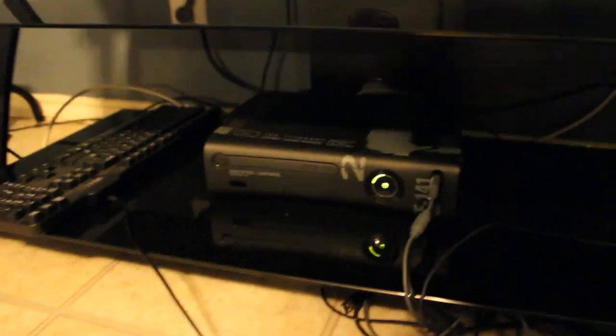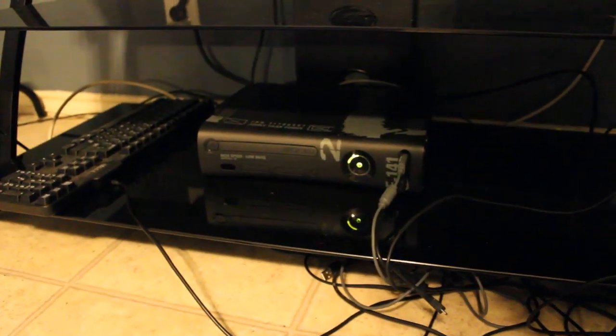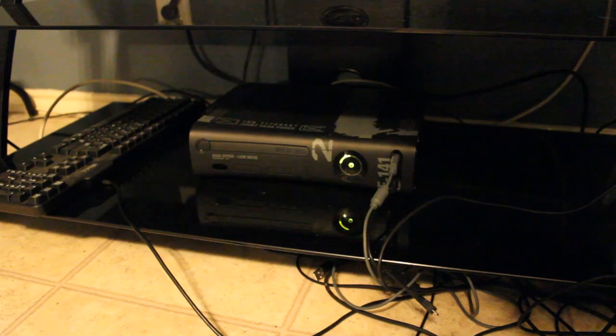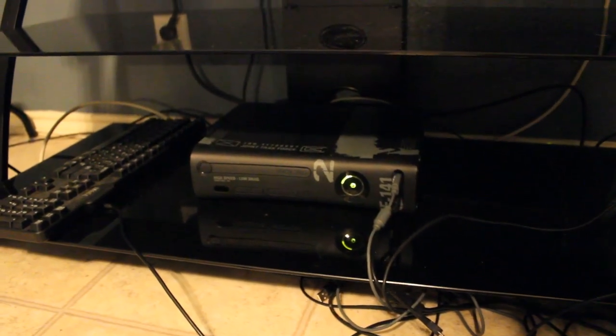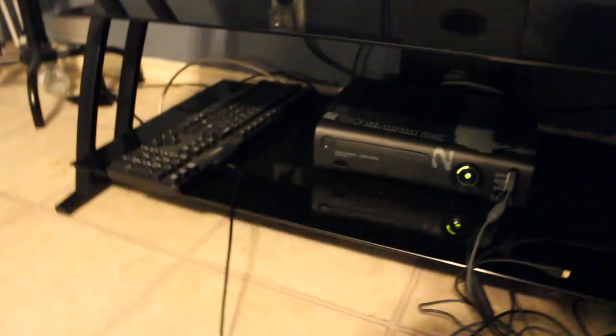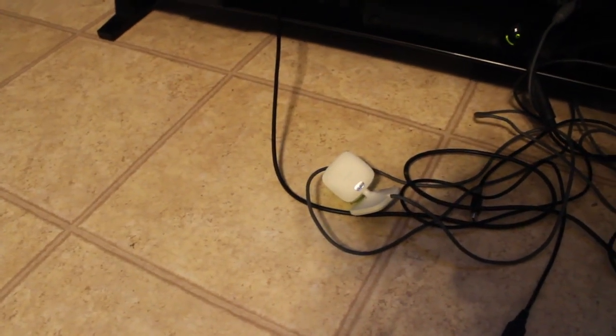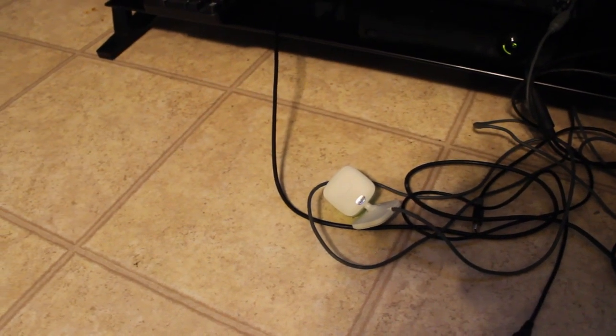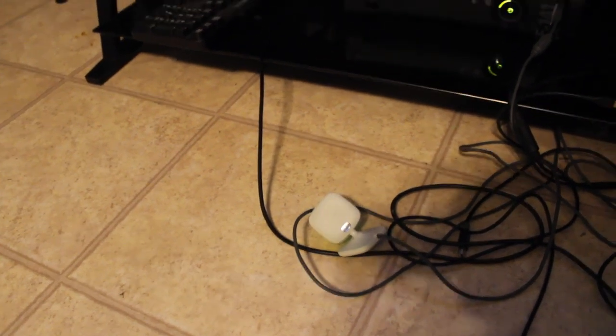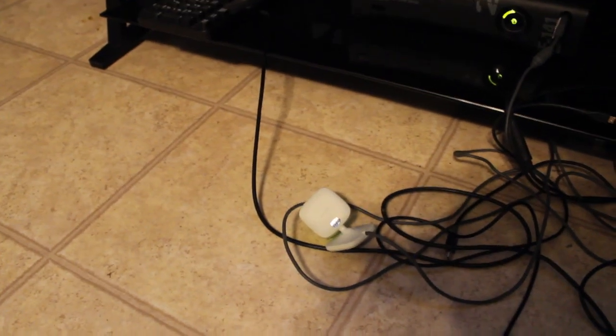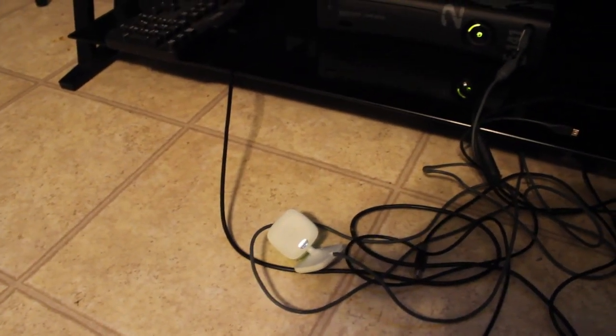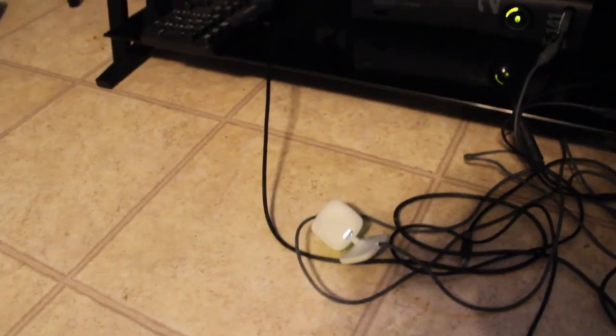Down here we have the Xbox 360, which is the Modern Warfare 2 edition, and it's never broken down on me. I've had it for about three years. And that is my little camera, Xbox camera, that I use for snapshot videos, which is pretty cool because I've had this for years and it's never broken down on me.